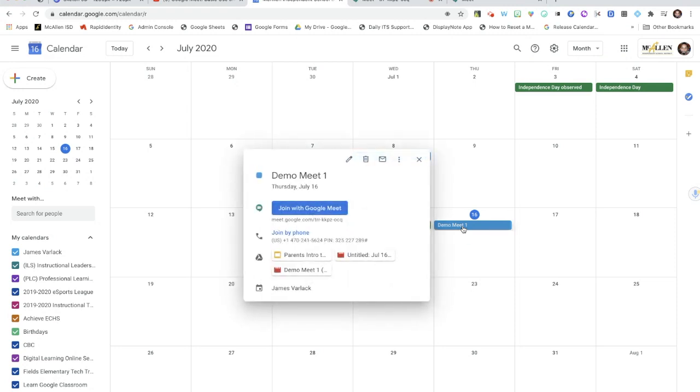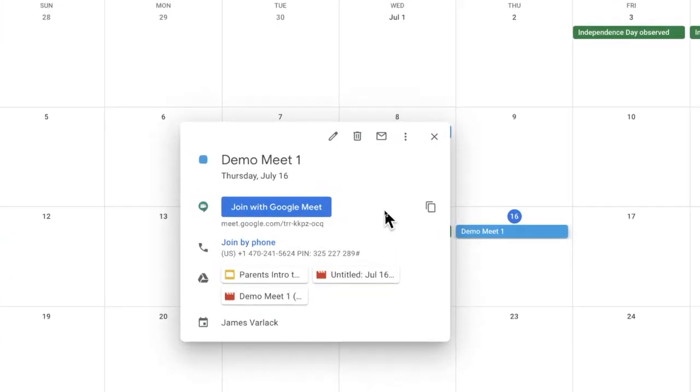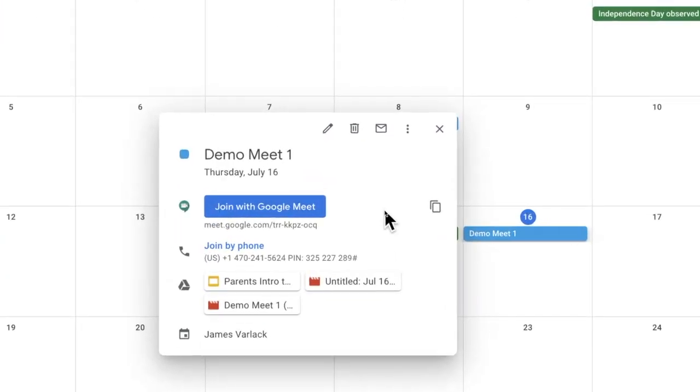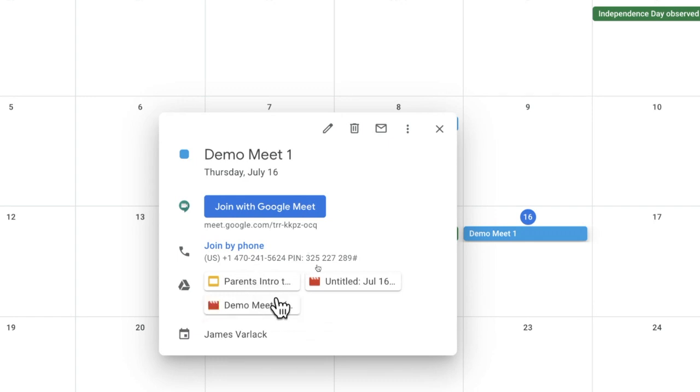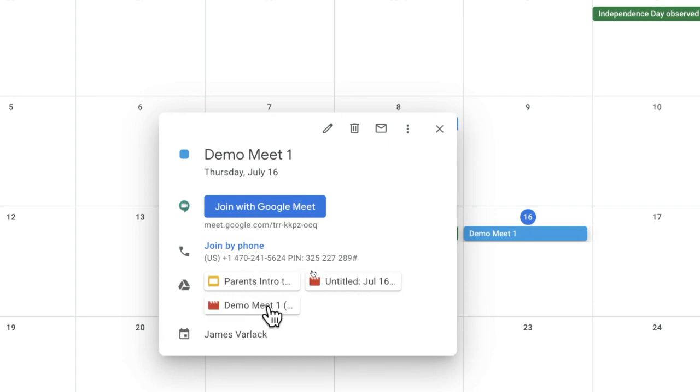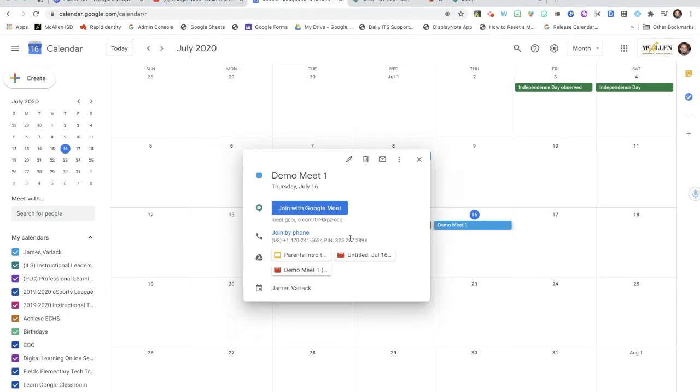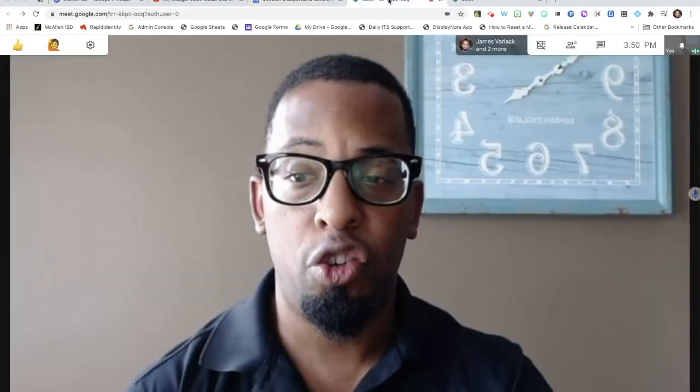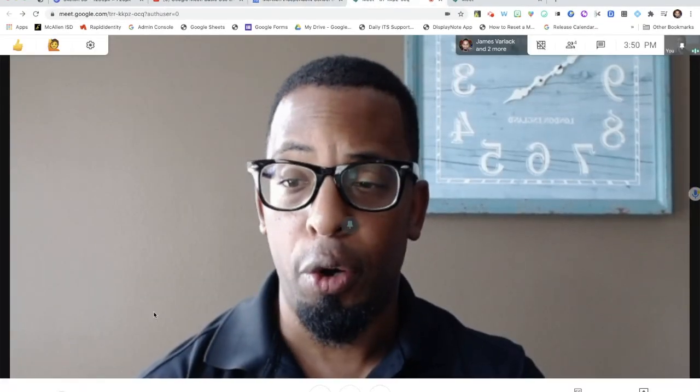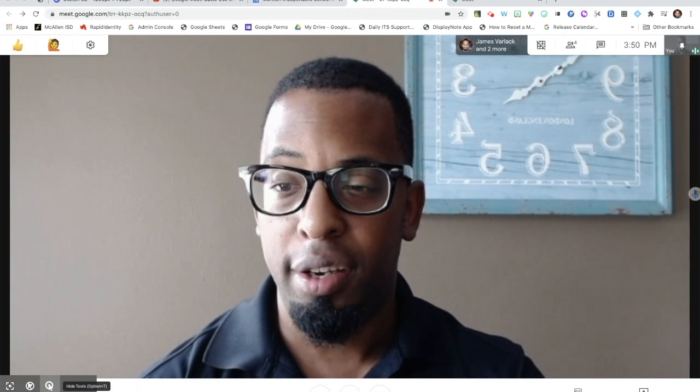When you are setting this up in Calendar, one of the features you can do is create your meet link right here, and then another feature is you can add your attachments to this Google Meet. When you're finished adding your attachments and you save the calendar meeting, it's going to show up here in the meeting details of your Google Meet.